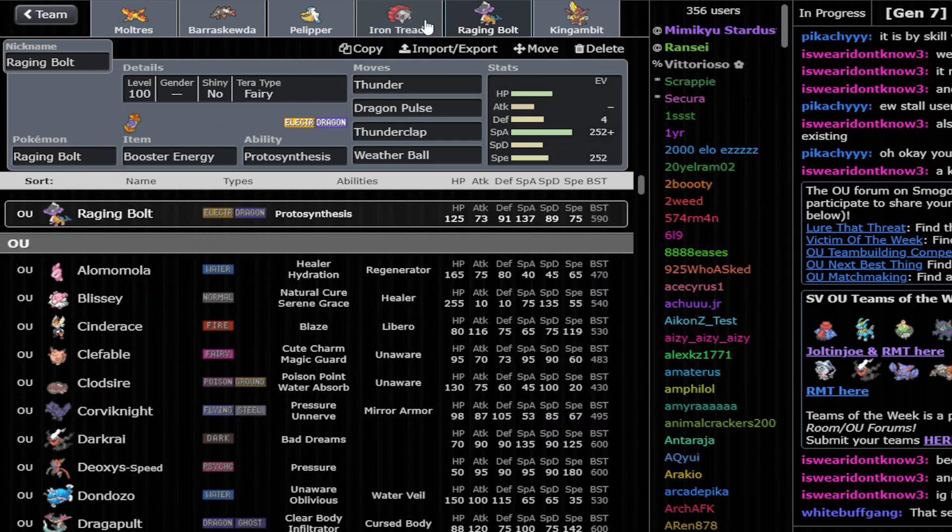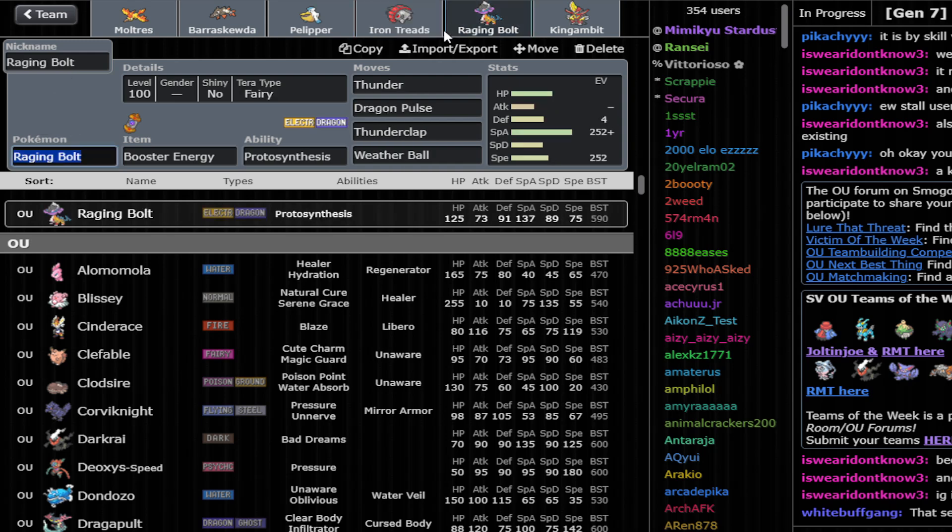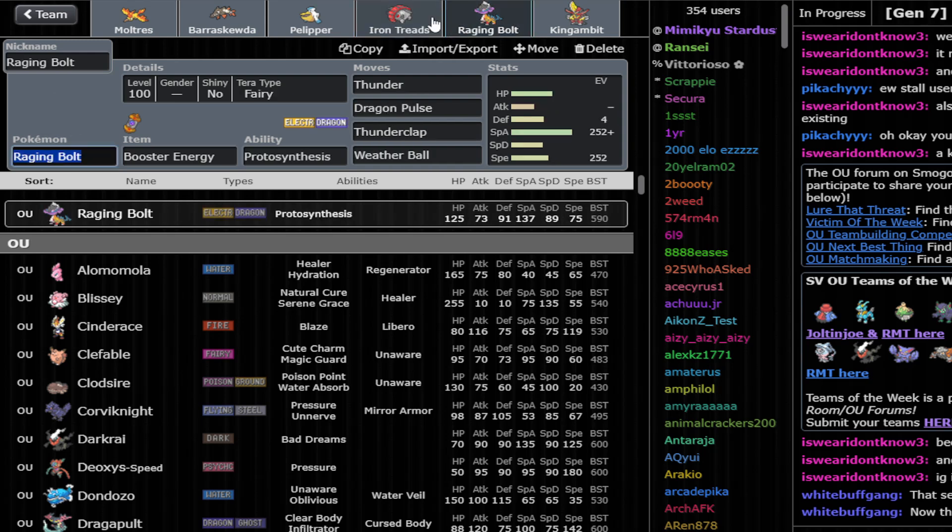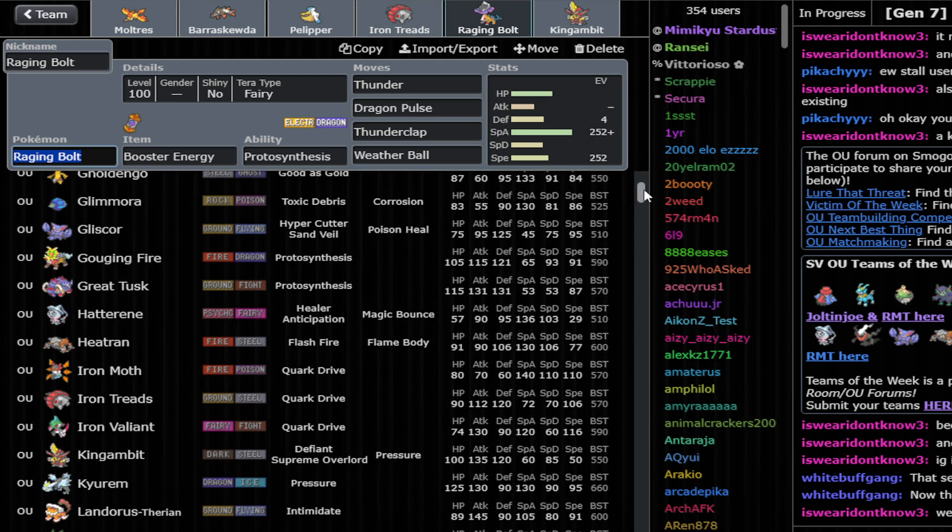And also a lot of bulk to be able to defend against Raging Bolt. So this team is very well defending versus Raging Bolt. And then there is Rotom-Wash. Rotom-Wash, not so much. Treads cannot switch on Rotom-Wash. And Raging Bolt, although it can resist both, you don't block the Volt Switch. So Volt Switch feels quite spammable versus this team.